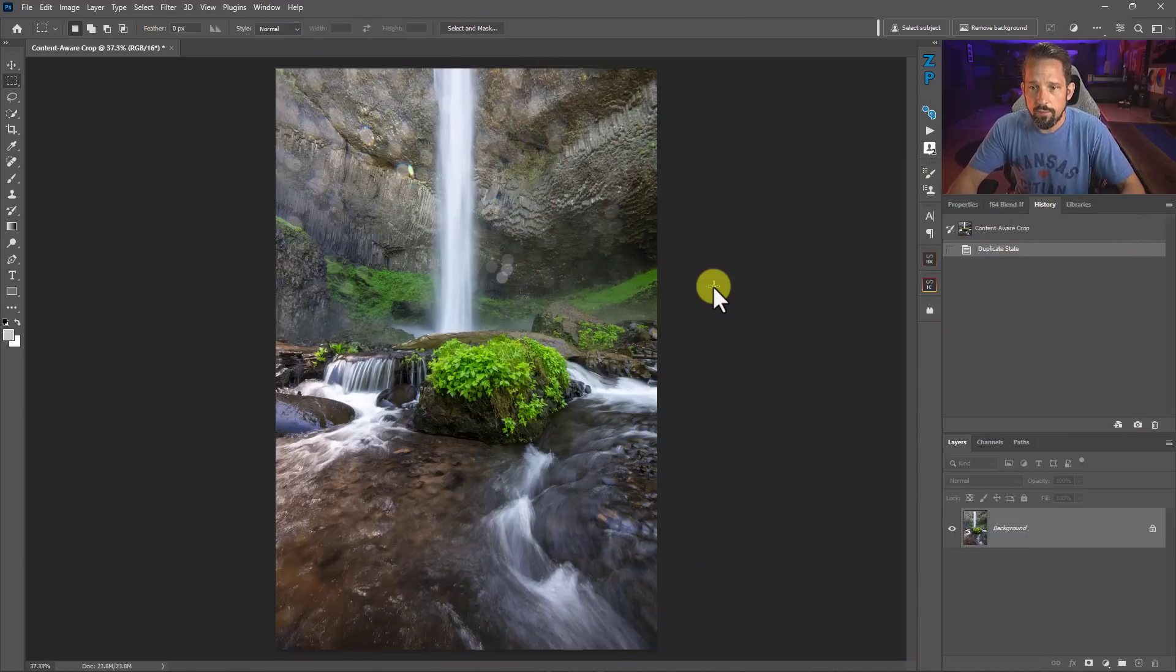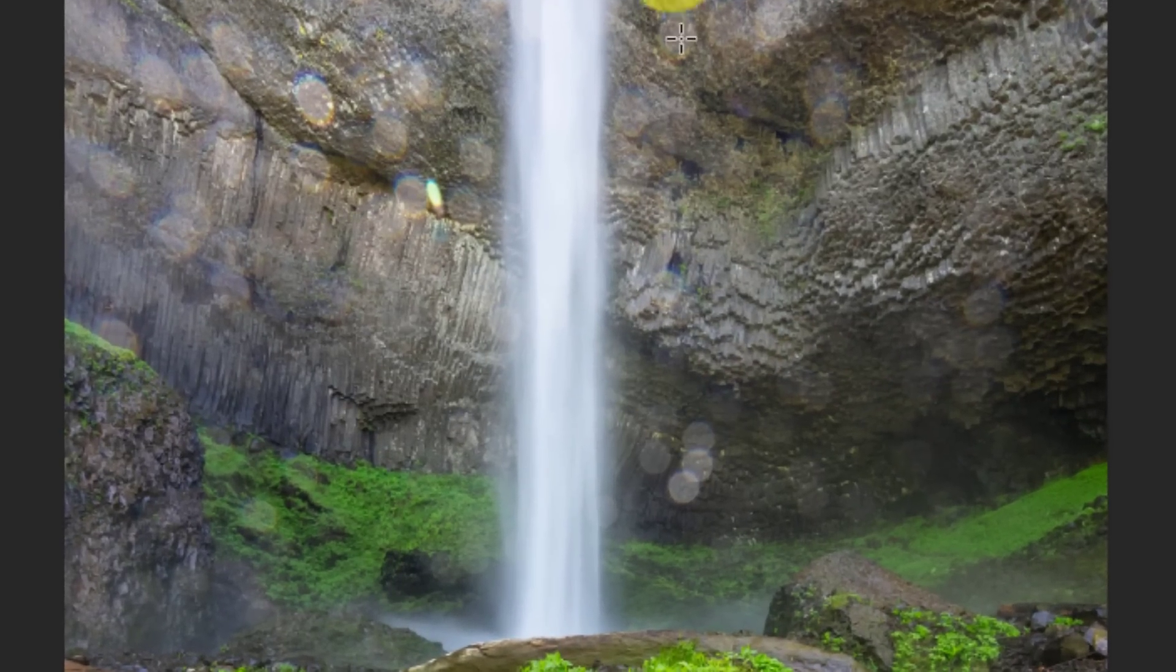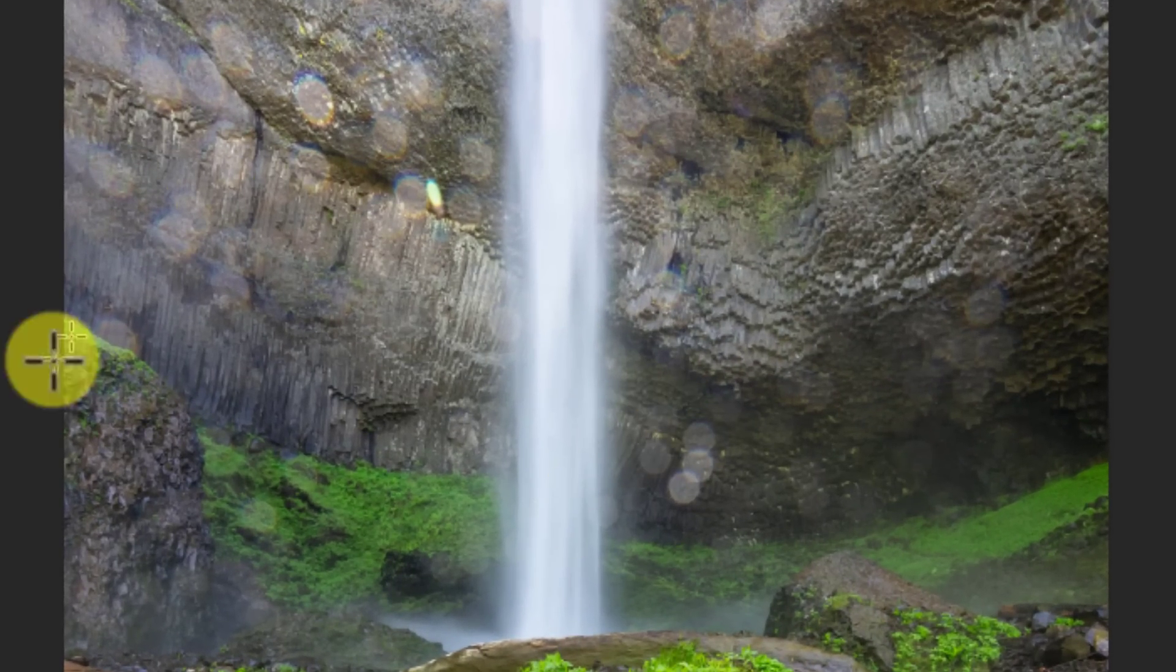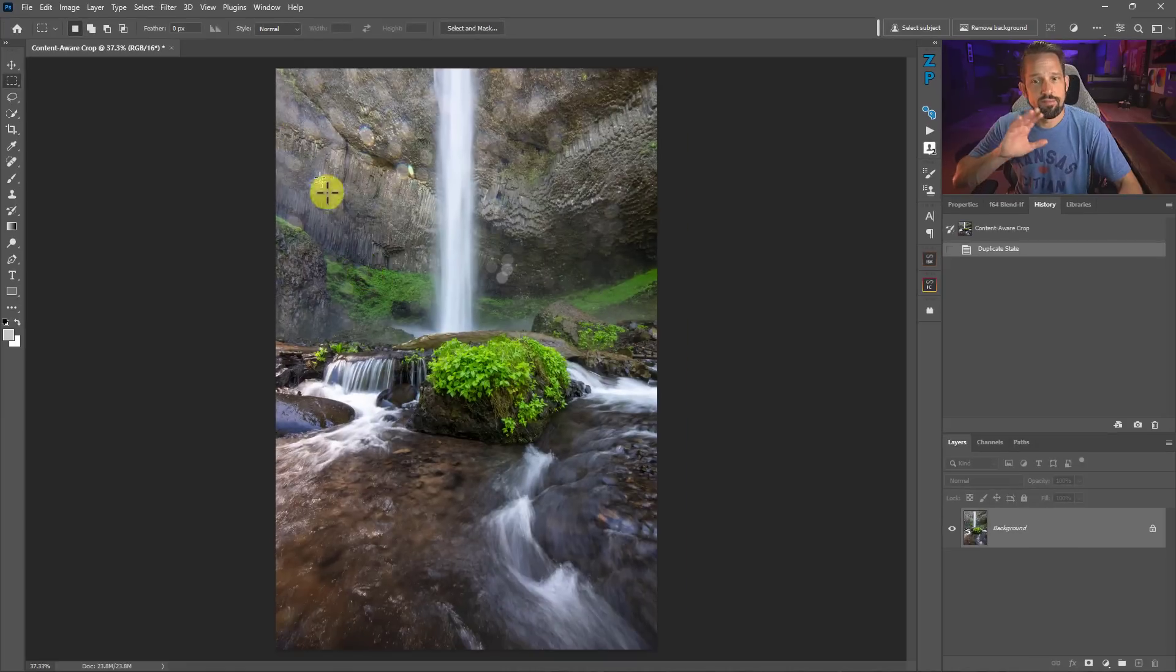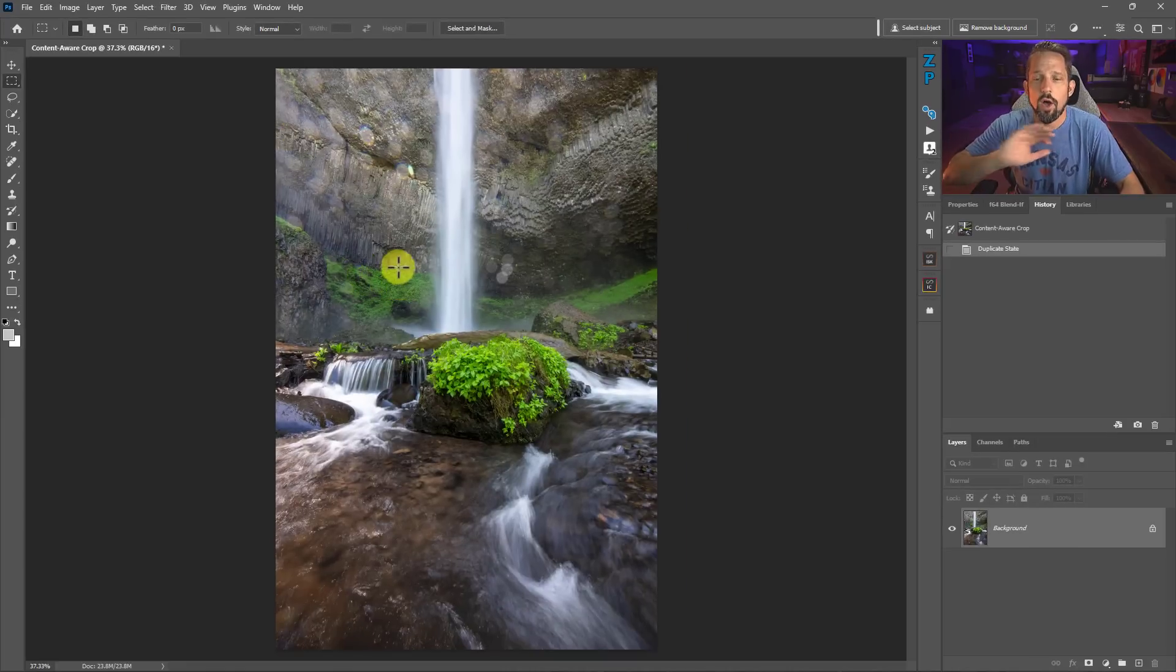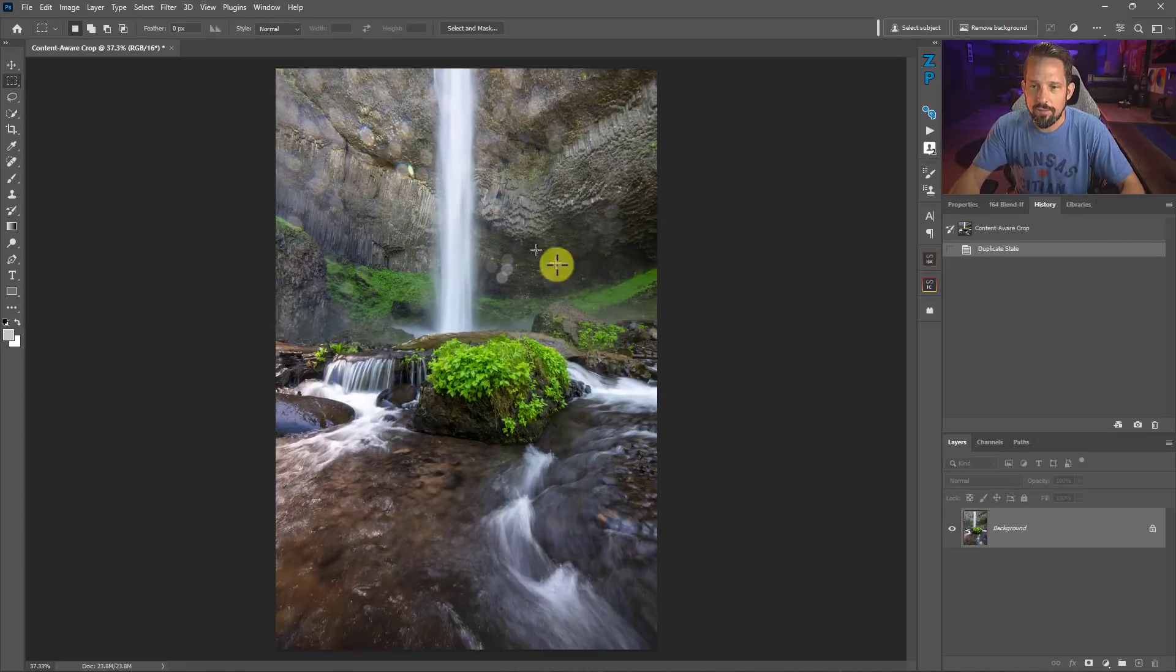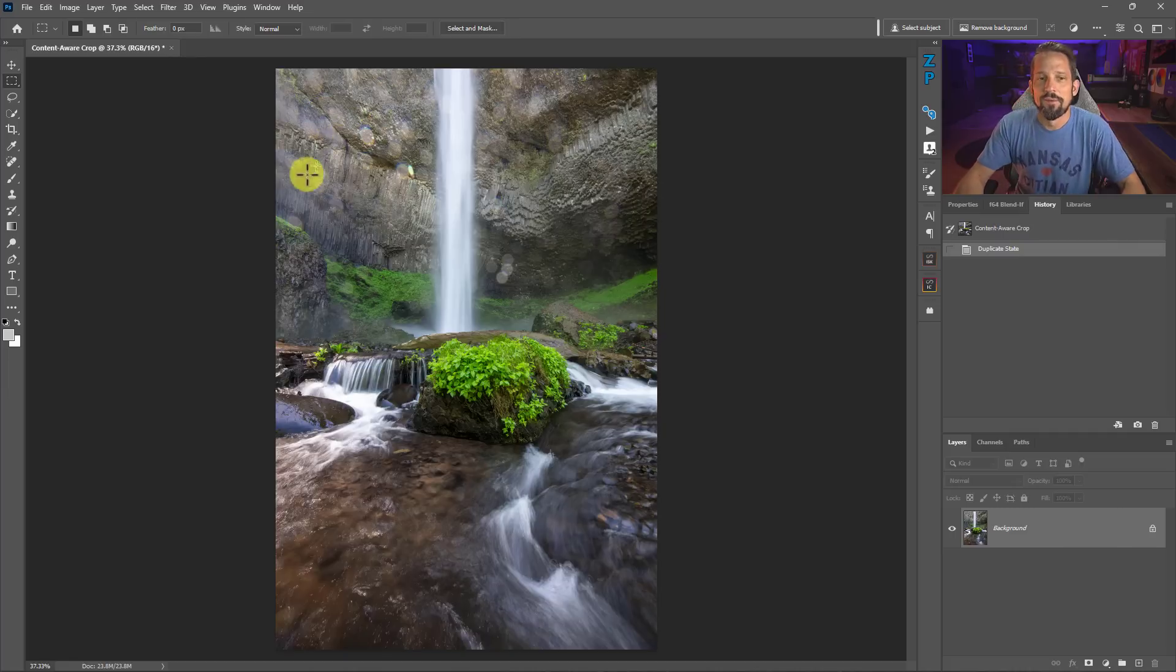This is a waterfall I shot in the Columbia River Gorge and you can see there's a lot of spray all over this. I thought this thing was gone and lost forever, there's no way I'm going to be able to resurrect this. But then the Remove Tool.